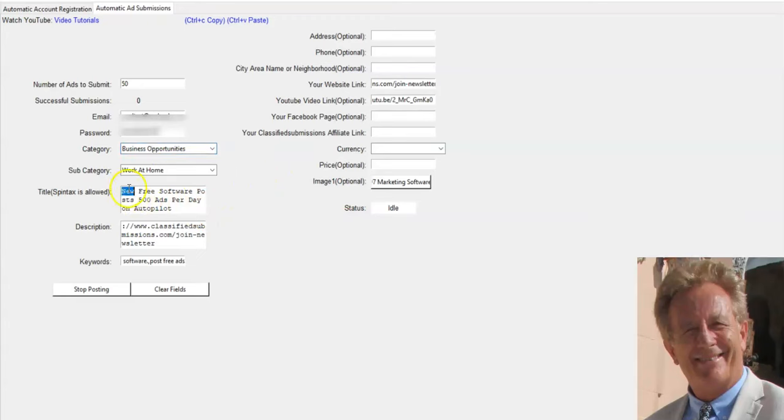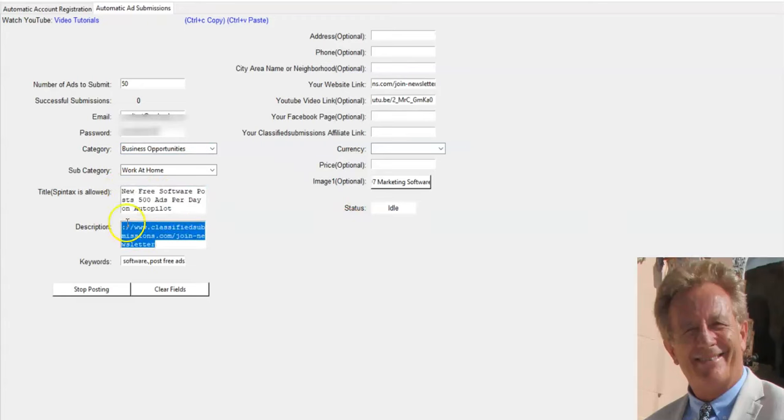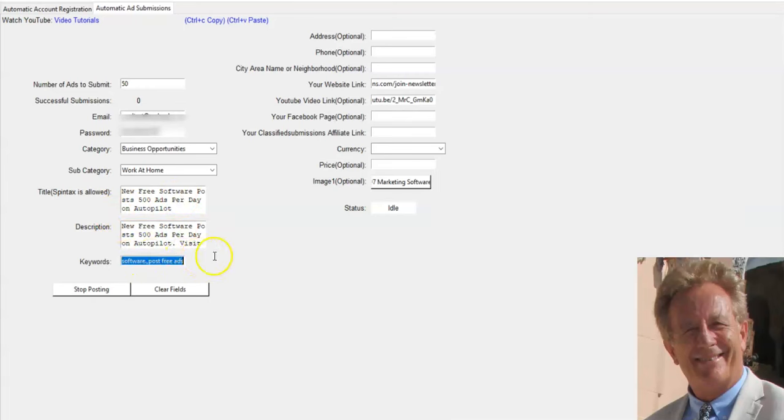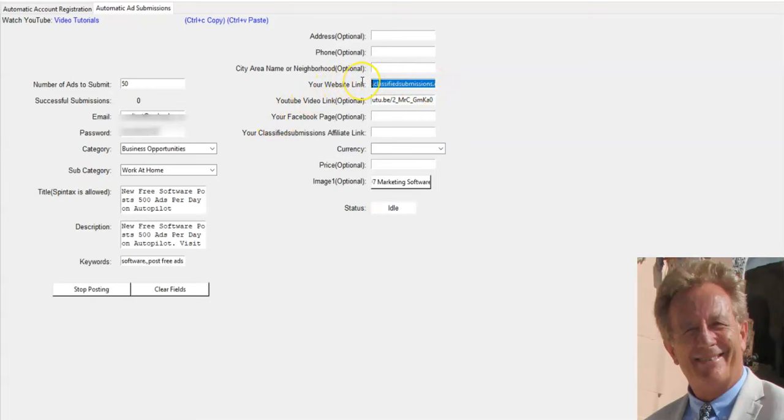You can put your title here. You can put multiple titles using Spintax if you want. You can put your description here. You can use HTML. Put keywords, like five keywords so people know what to search for and they find your ad. You put your website or affiliate link here. Whatever link you have that you're promoting, it can be your affiliate link or your own domain.